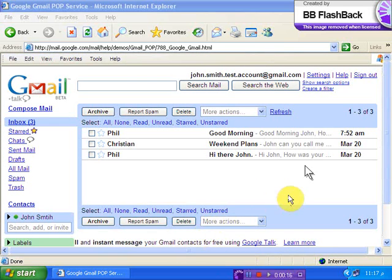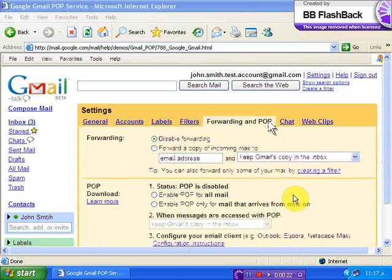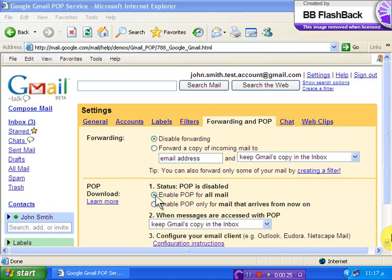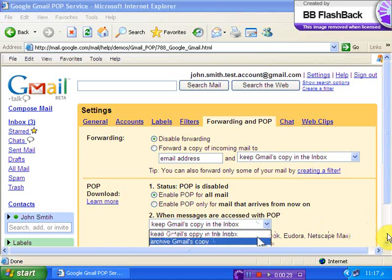Begin by logging into your Gmail account. From here click Settings and choose the Forwarding and POP tab. Next select enable POP for all mail and choose what to do with messages once they're downloaded.